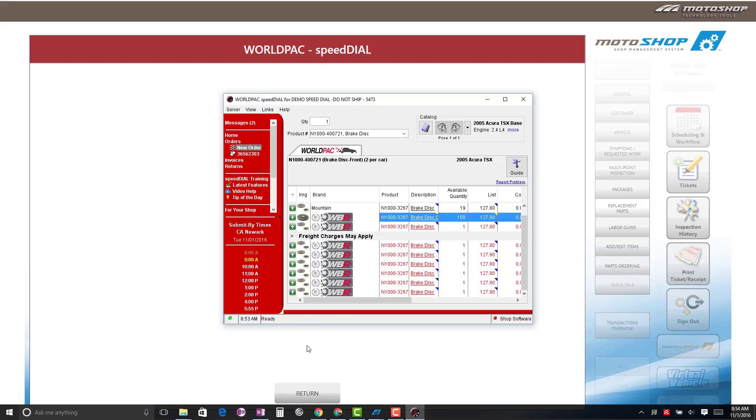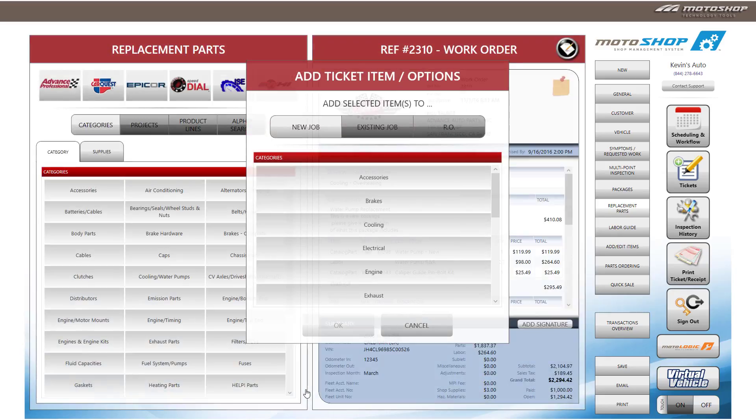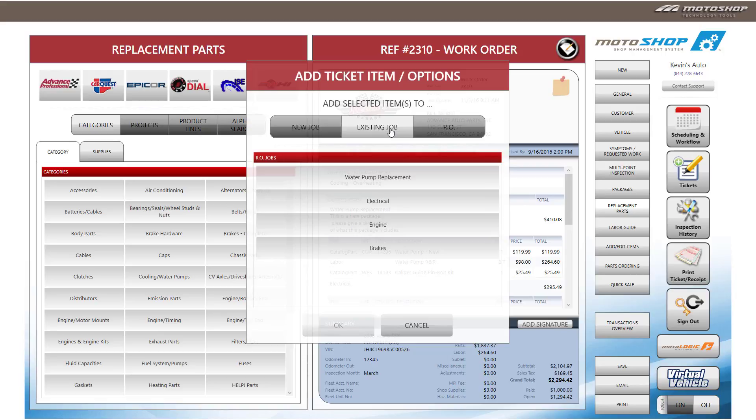On the bottom of your screen, you will see the Return button. Select Return. You will be prompted to add the part to a new job, existing job, or directly to the repair order. For this example, we will add this to an existing brake job, and select OK.